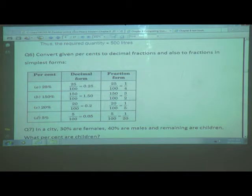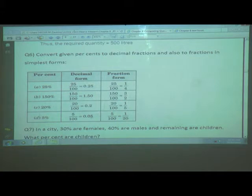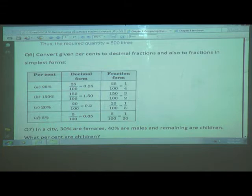Next, 20 percent equals 20 upon 100, which in decimal form is 0.2. As a fraction, 20 upon 100 reduces to 1 upon 5. For 5 percent: 5 upon 100 gives 0.05 in decimal form. As a fraction, 5 upon 100, after reduction, gives 1 upon 25. So we have learned that a percentage can be written both in decimal form and in fraction form.